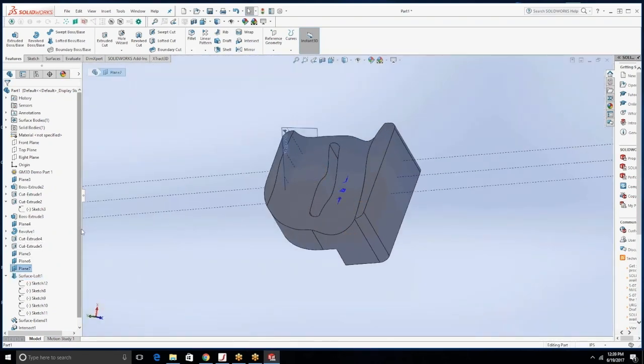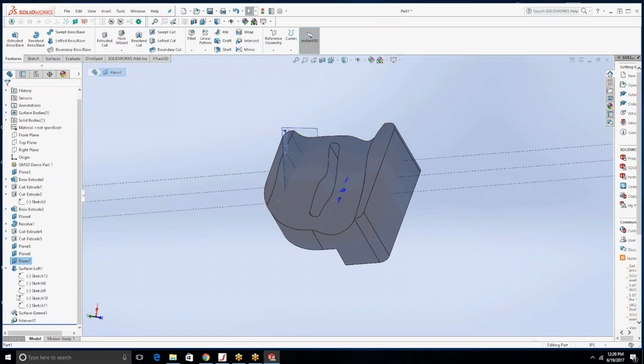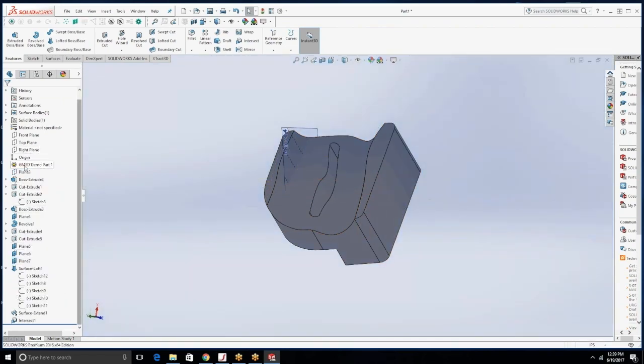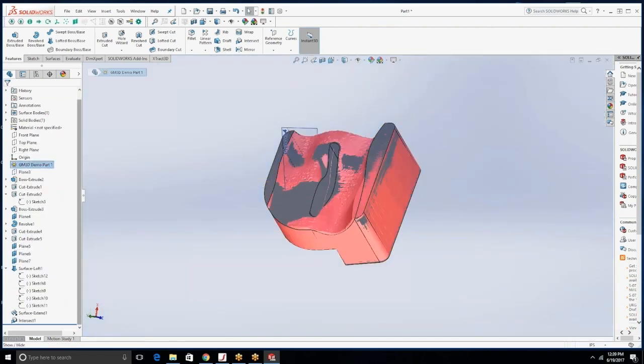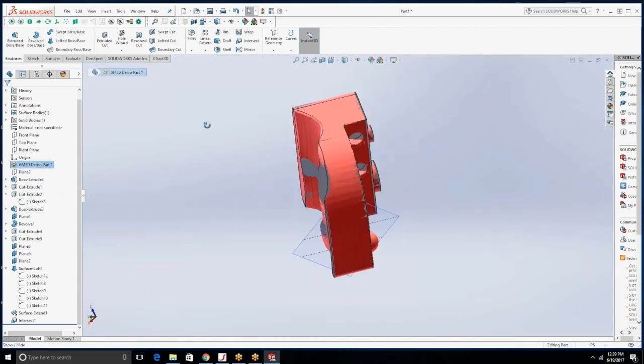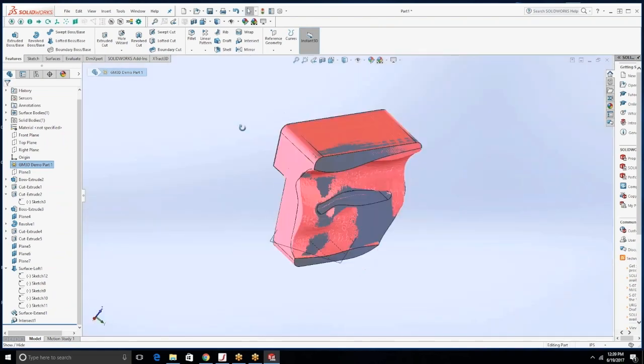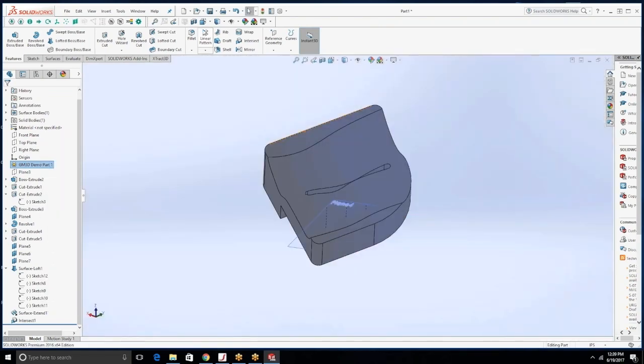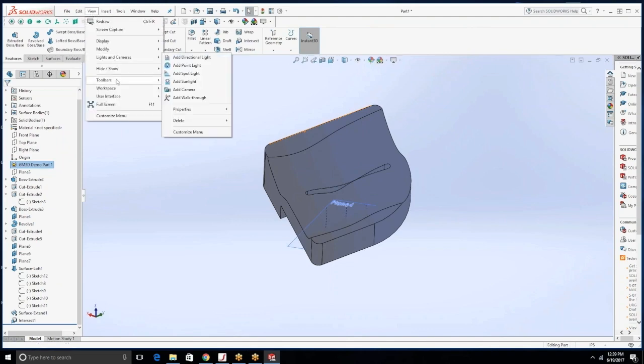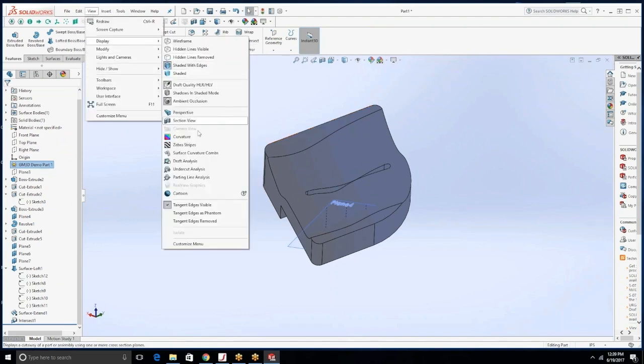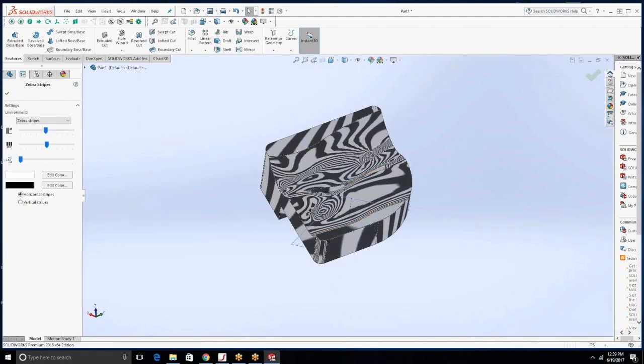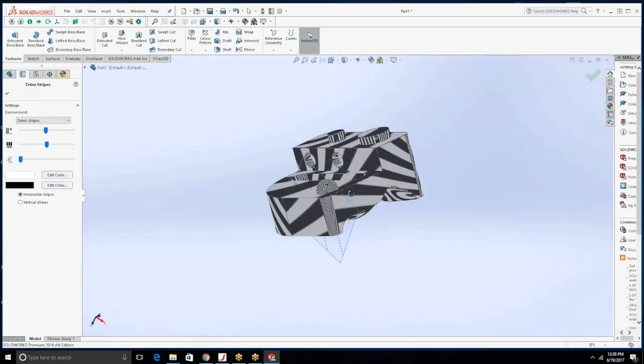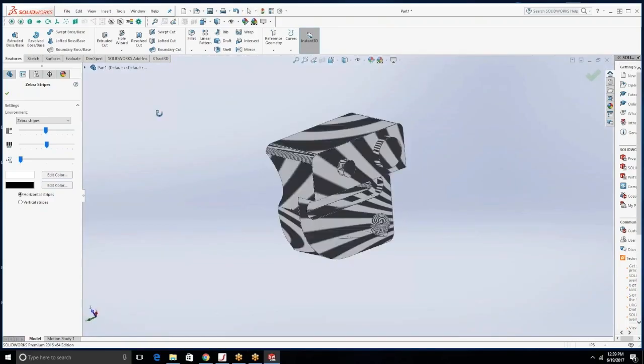Now that we have completed our part we're just going to review the measurements and compare it against our scan file to see how close we are because we did make a handful of improvements. But now that you see how easy it is to reverse engineer inside of SOLIDWORKS using scan data, thanks for watching.